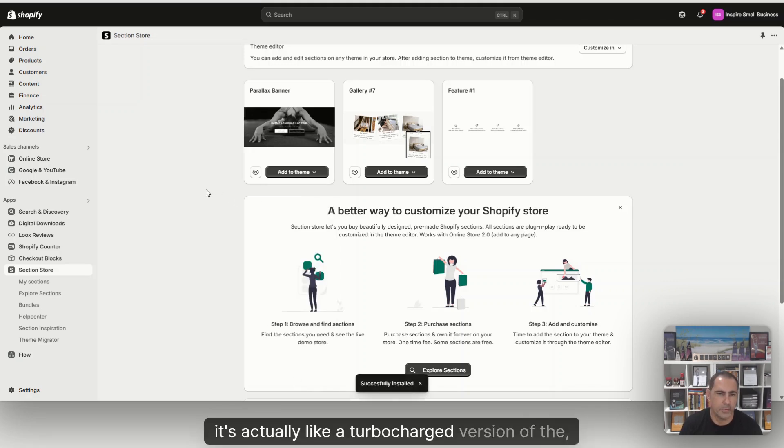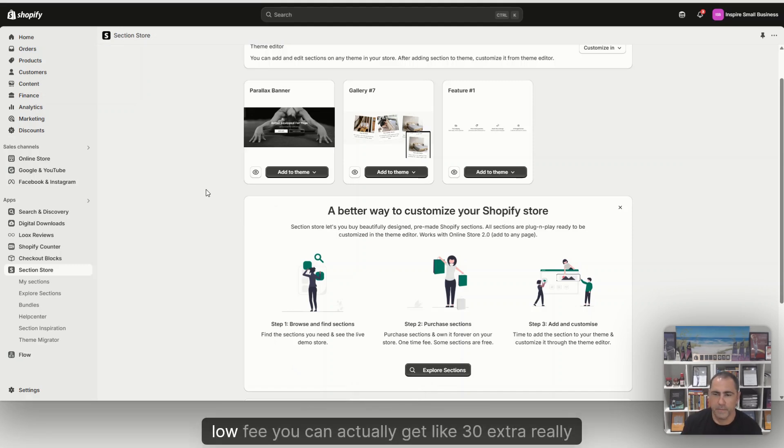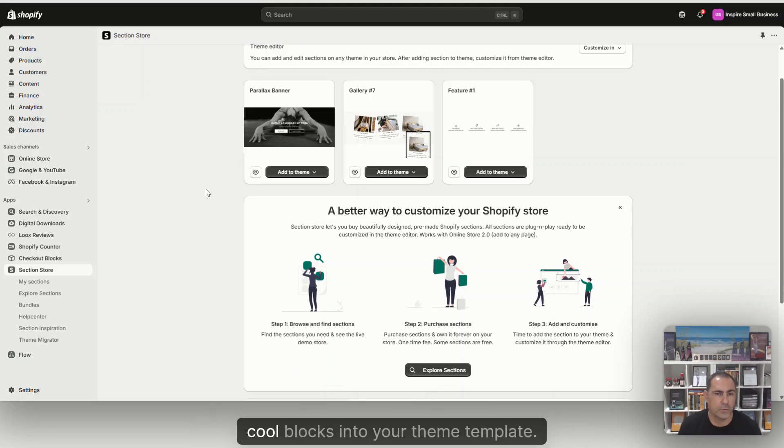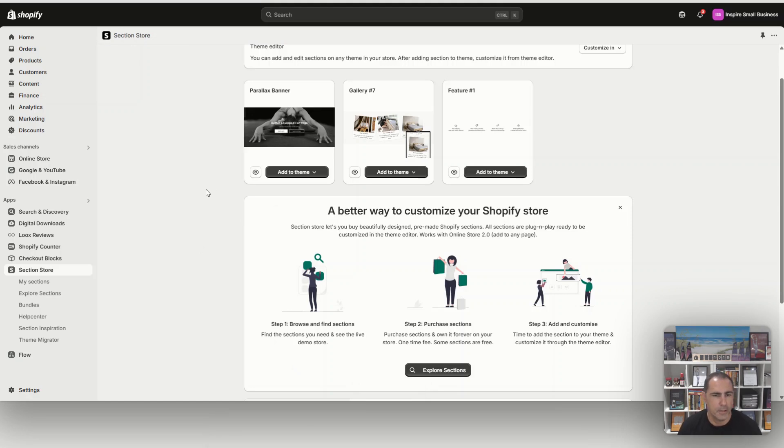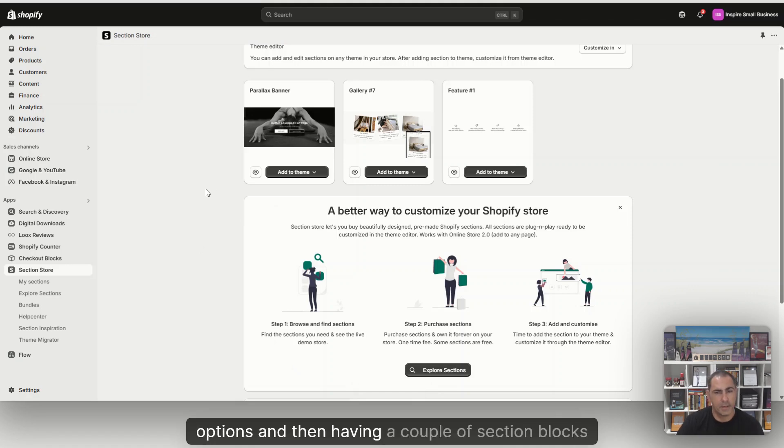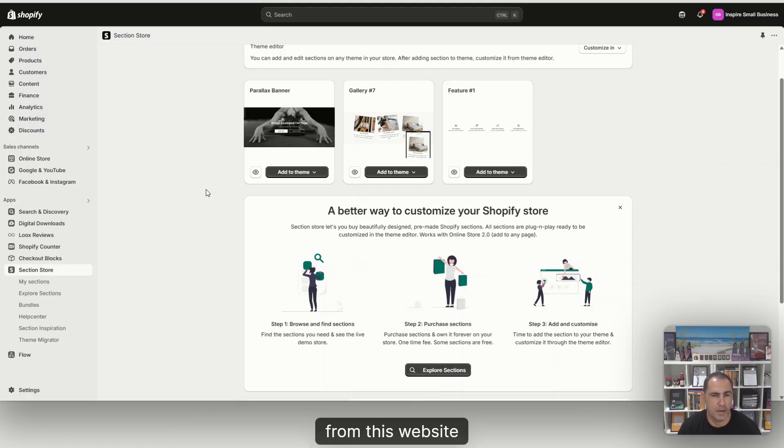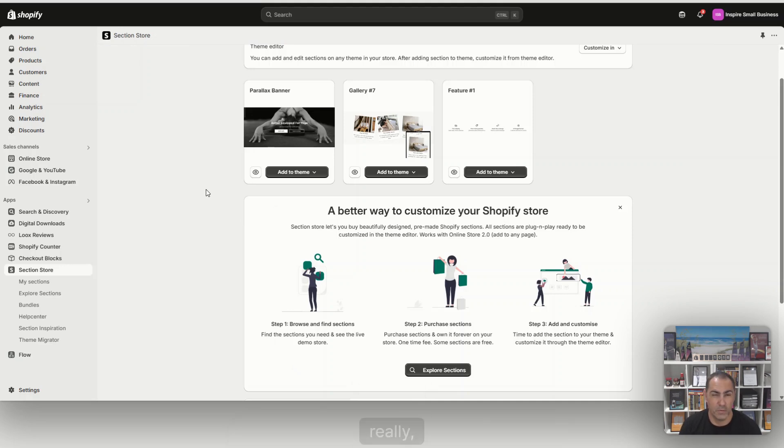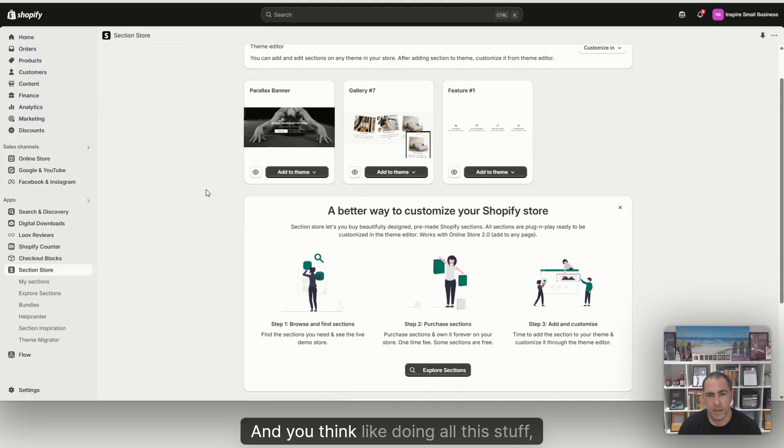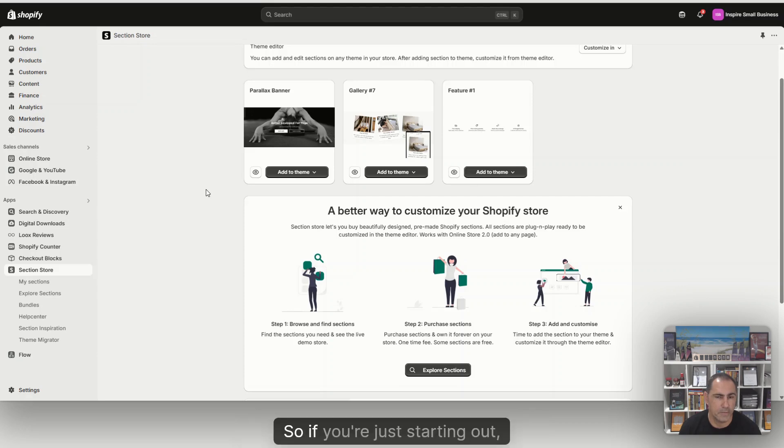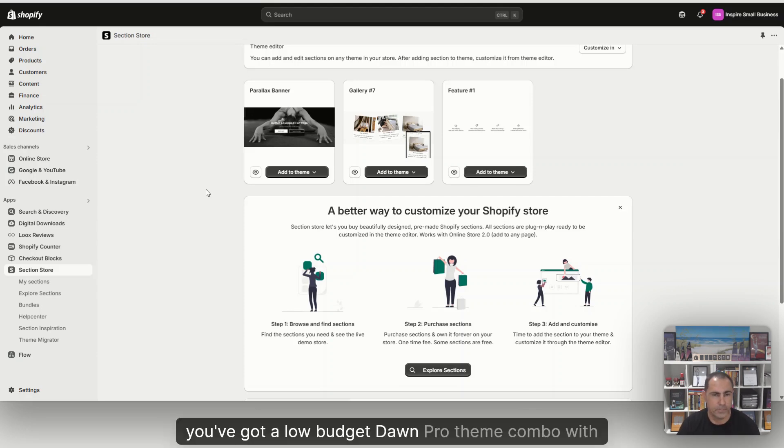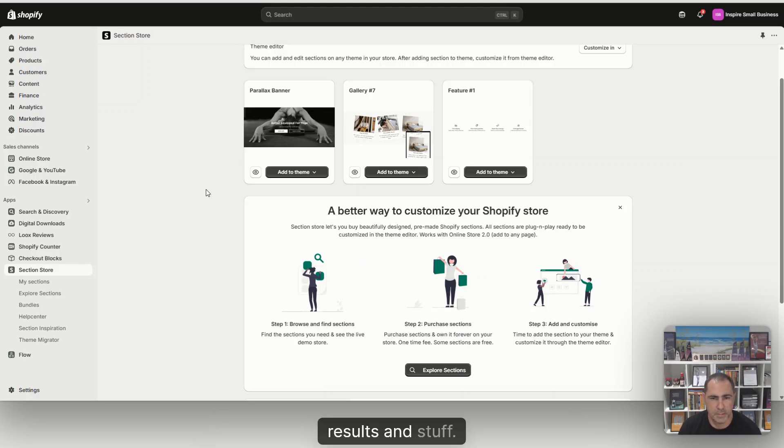If you don't know Dawn Pro, by the way, it's actually like a turbocharged version of the free Dawn theme. So for a low fee, you can get like 30 extra really cool blocks into your theme template. So I always think if you're on a low budget, having the Dawn Pro theme with heaps of extra options, and then having a couple of section blocks from this app is going to give you a really good website for under a hundred bucks. Hiring someone like me would cost thousands of dollars. So if you're just starting out with a low budget, Dawn Pro theme combined with section store can give you some really good results.